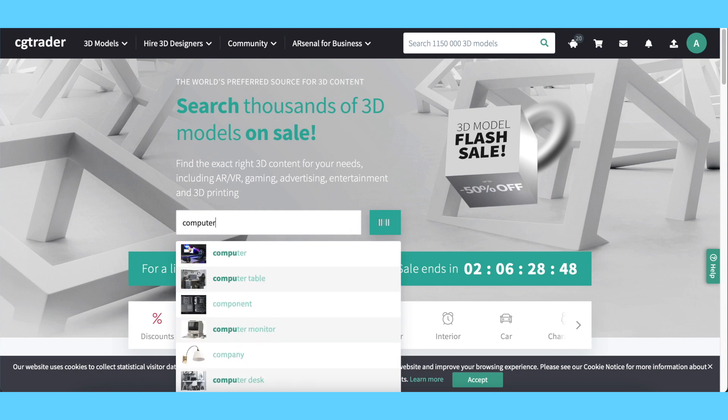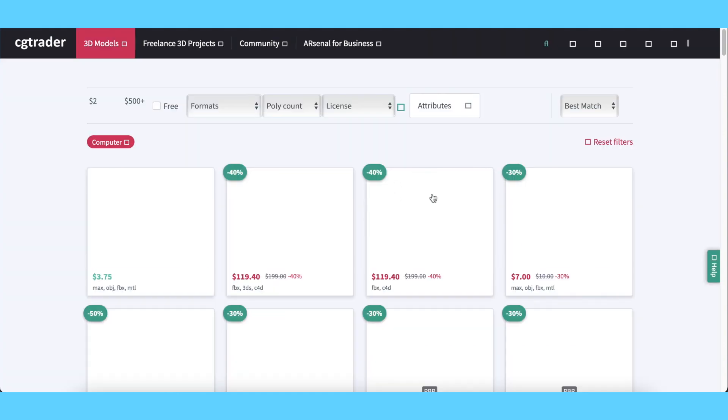Whichever website you want to use, start by searching up whatever model you want. For example, I'll look for a computer.